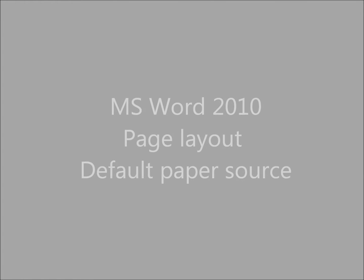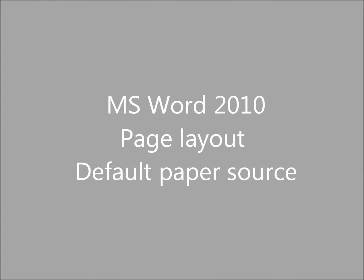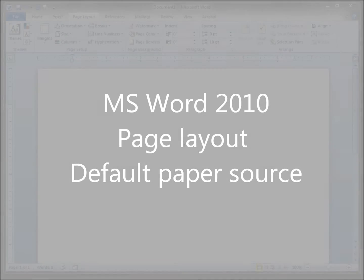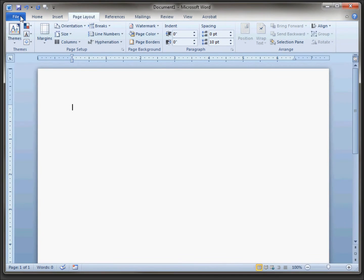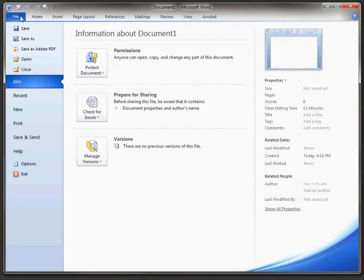In Microsoft Word 2010, you can actually set the default paper source whenever you print. Let's change that if you're having issues.